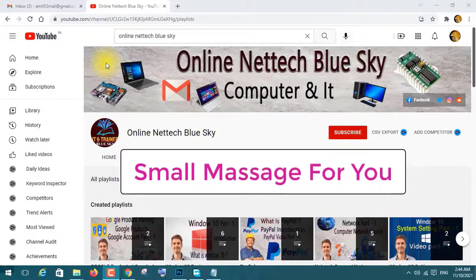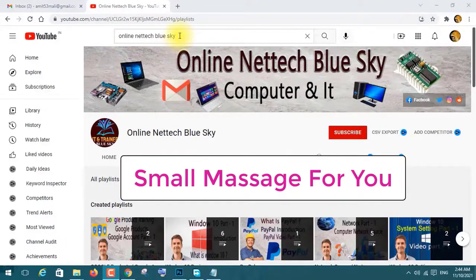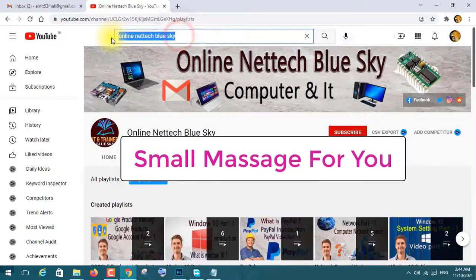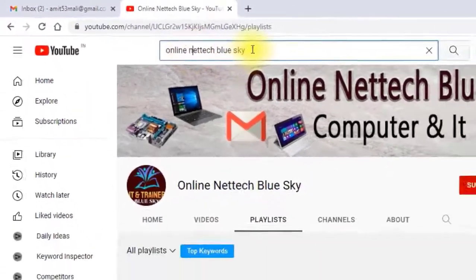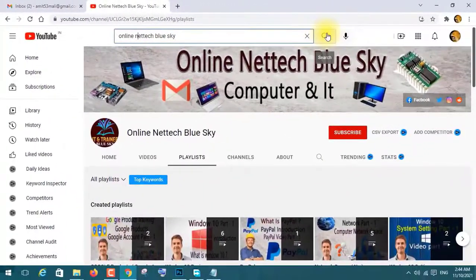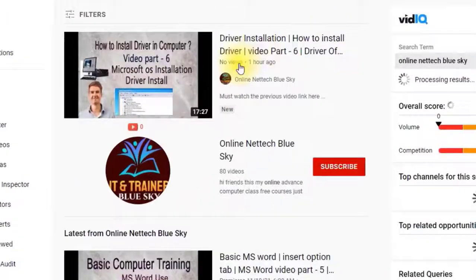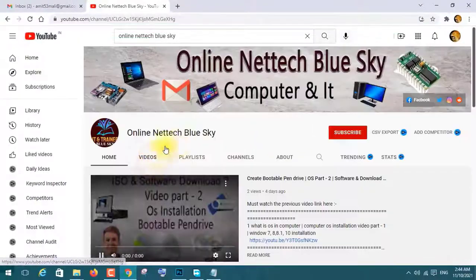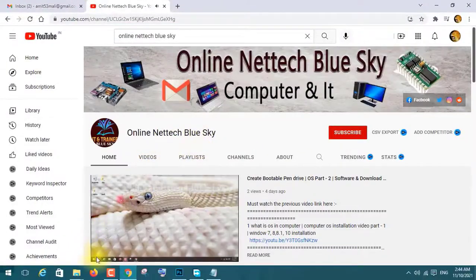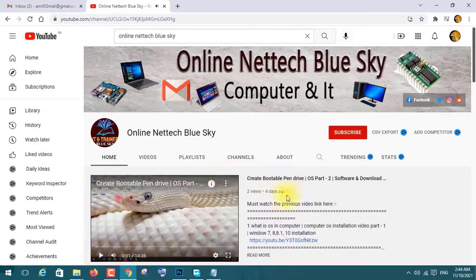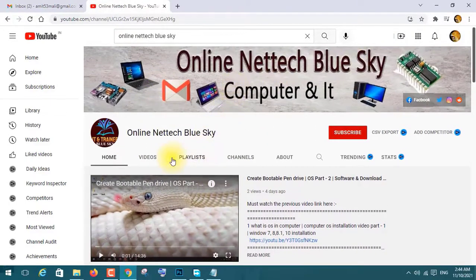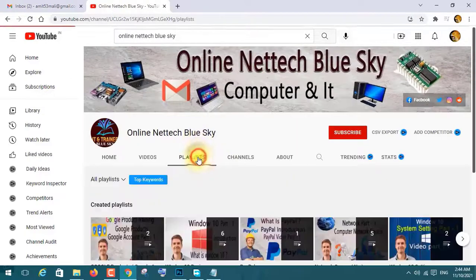Hello, this is my online network Skype channel. In this video you can see my online network Skype channel — search here and you can visit here. This is my channel logo and name. You can see a lot of videos available for you.